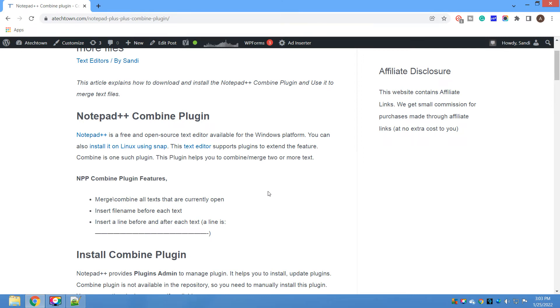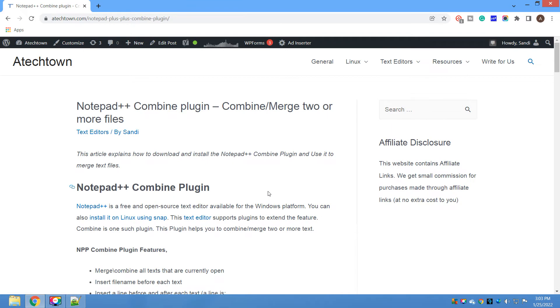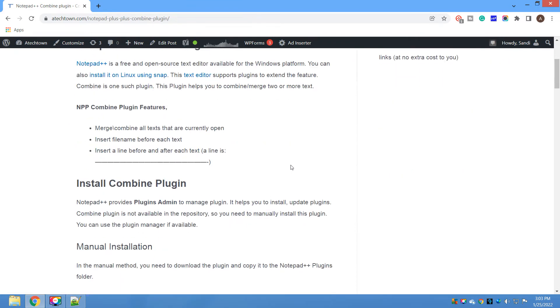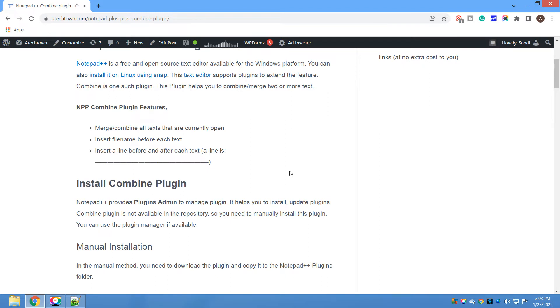Combine is a plugin for Notepad++ which allows you to combine or merge two or more files. Some of the features that this plugin offers are: it can combine all text files that are currently open, it can insert a file name before each text, it can insert a line before and after each text.